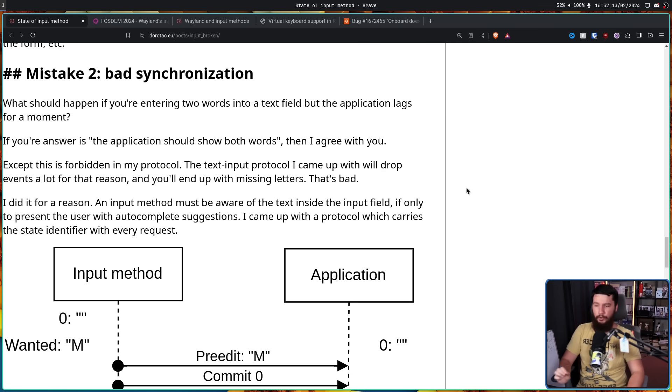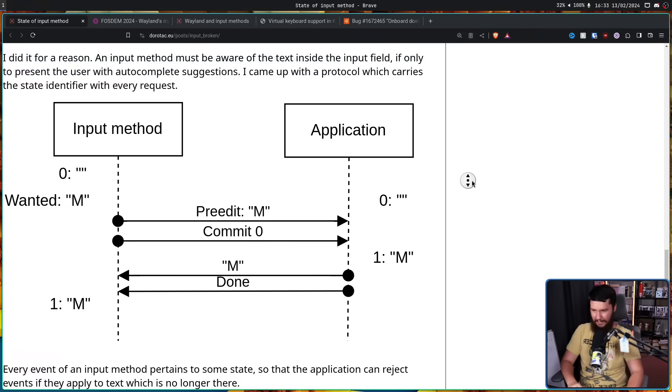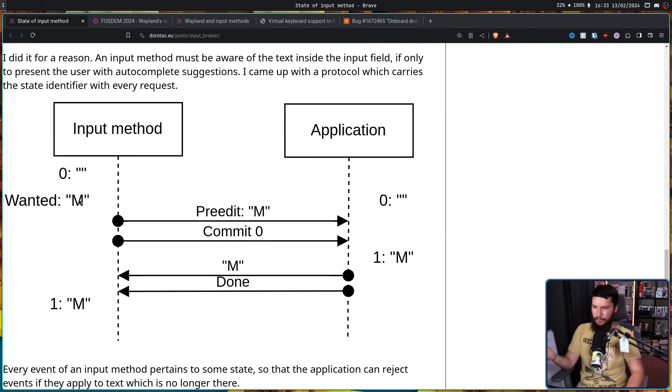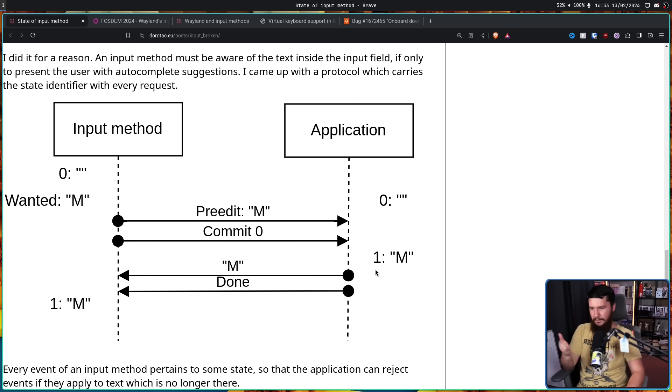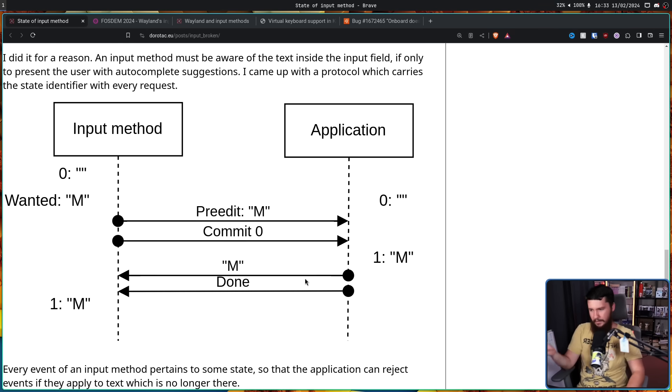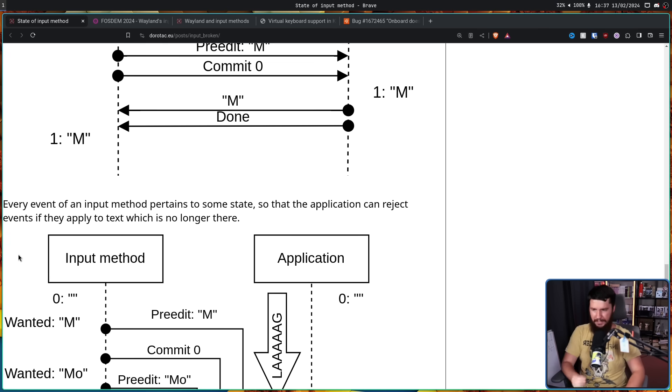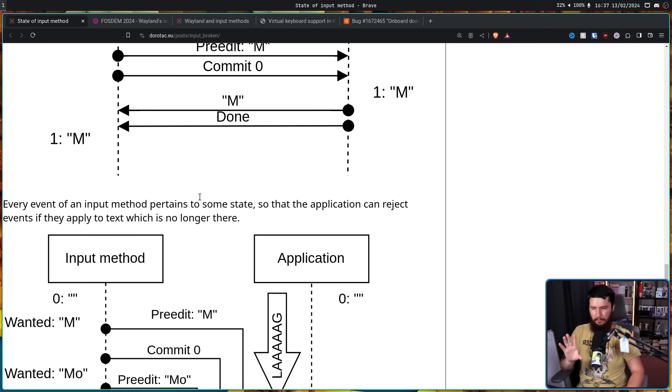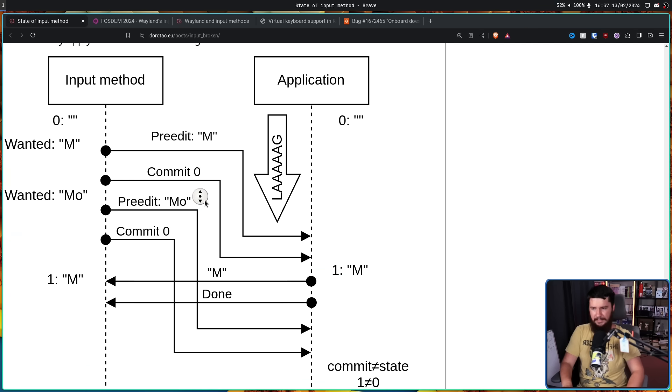An input method must be aware of the text inside of the input field if only to present the user with auto-complete suggestions. I came up with a protocol which carries the state identifier with every request. So this is what that looks like. Initially you start with no text and the user wanted M. So they pre-edit M and commit 0. Okay. Then the application says okay, here's M, here's 1. We're done now. Every event of an input method pertains to some state.